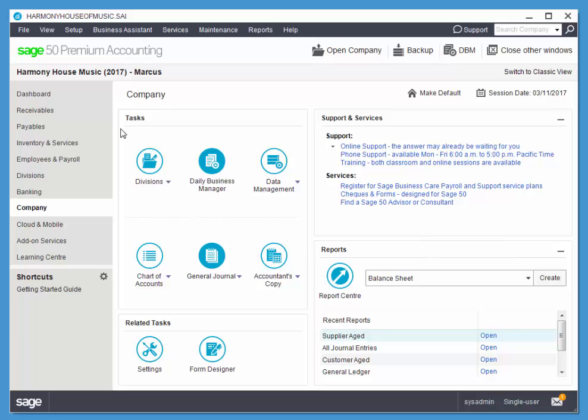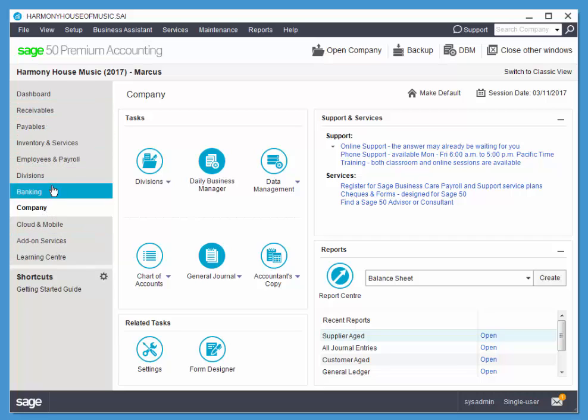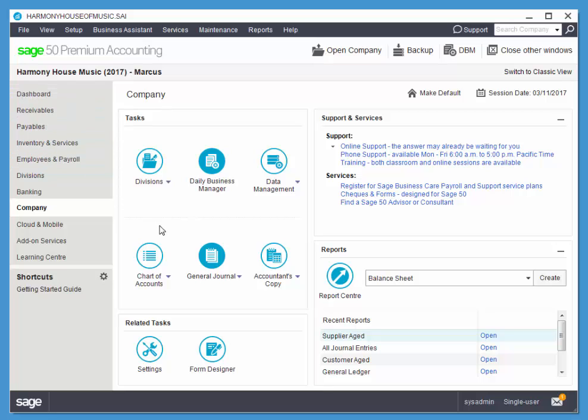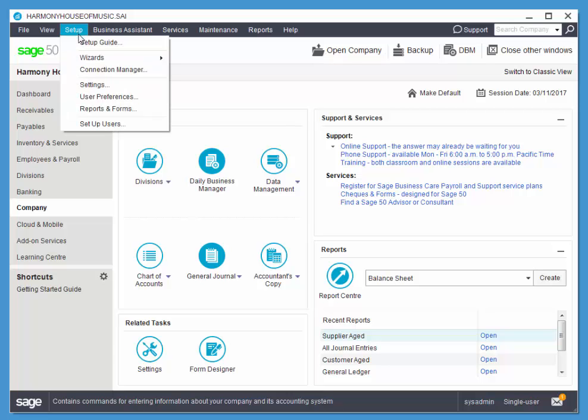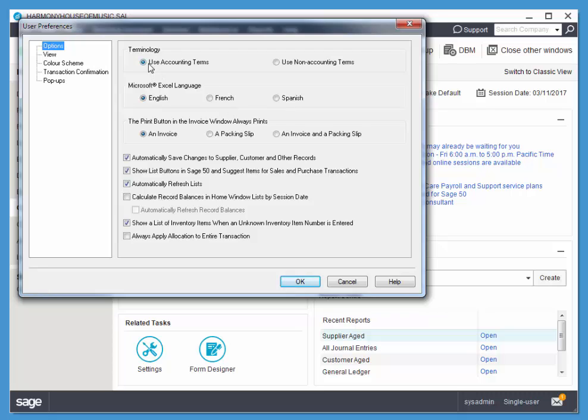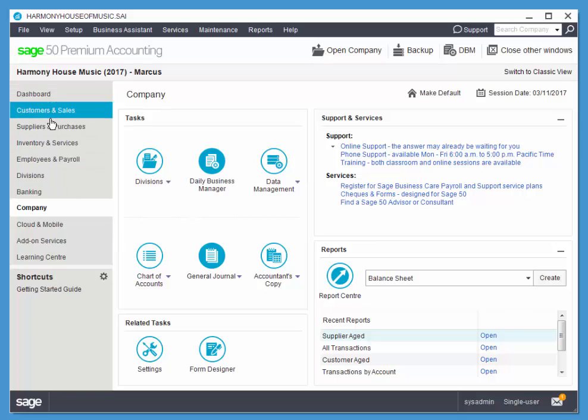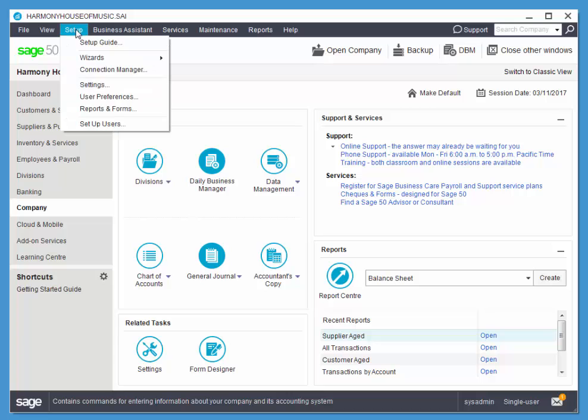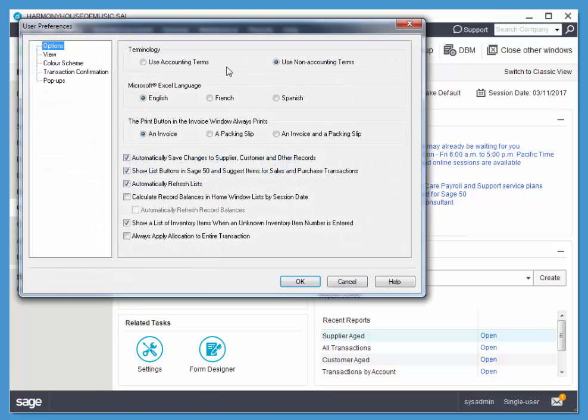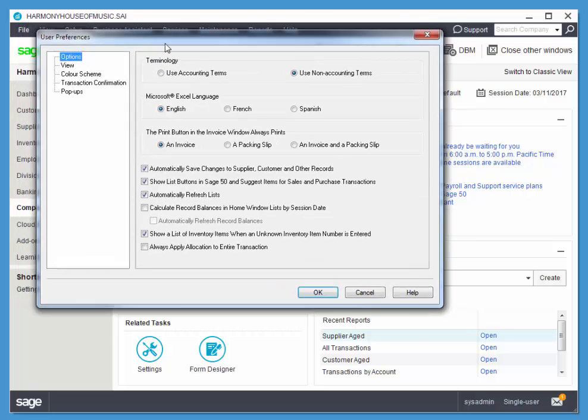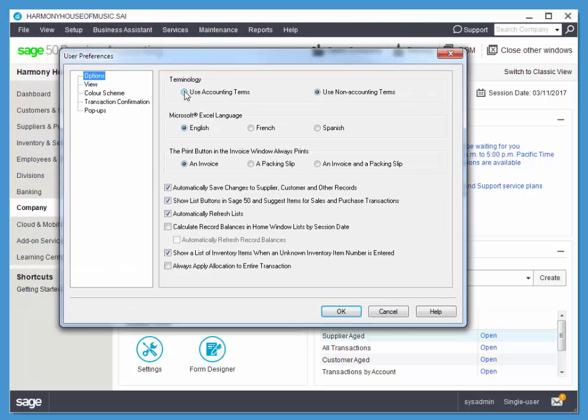Now we're presently using accounting terms, but if someone's not familiar with accounting, they may want to see different language in their interface. We can find that setting in User Preferences. So Setup User Preferences, notice we're presently using accounting terms, but you can toggle to Non-Accounting Terms, and you'll see the difference here. So Customers and Sales, Suppliers and Purchases, and you'll see some differences in the actual transaction screens as well. For example, the word Post will be changed to Process or Record or something like that. I'm going to go back to Accounting Terms, so if you see different language in your interface than what I have or what I use in my instructions, make sure you switch back to Accounting Terms.